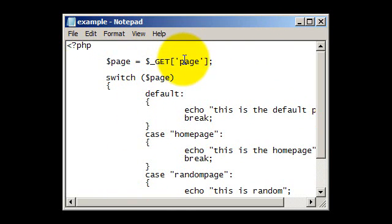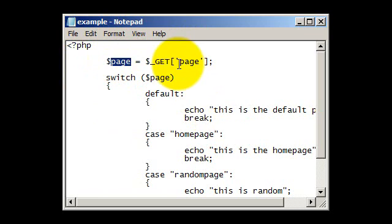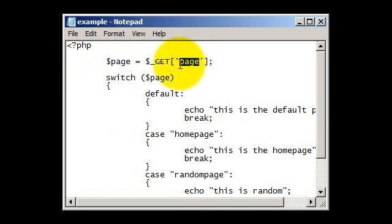And then you could also change it so that it isn't page equals, you could change the bit that says page there and there to whatever word you like, so you could have, you could put hello instead of that, so the page would be example.php, question mark hello equals, then put whatever is in the case there.